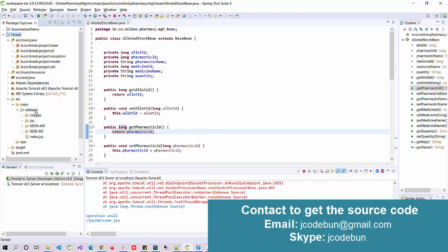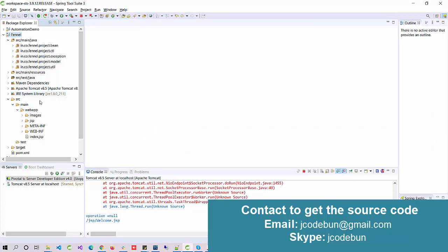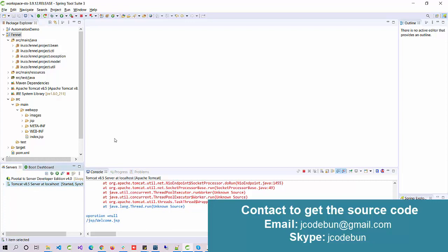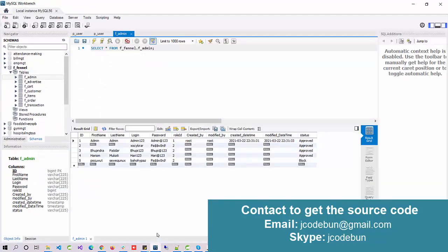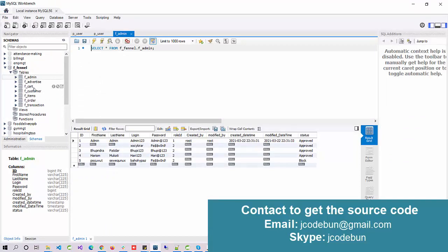Let's deploy the application. To deploy the application, it's using Tomcat server. As I said, to manage the backend we're using MySQL. Here in MySQL, here is the database and these are the tables: admin, advertise, cart, customer, items, online food order, and transactions.